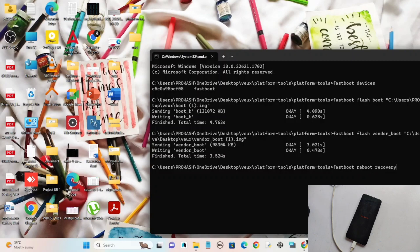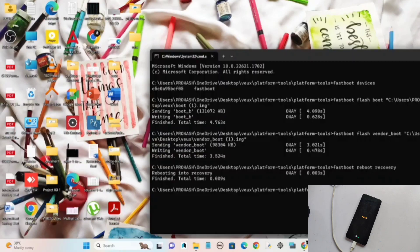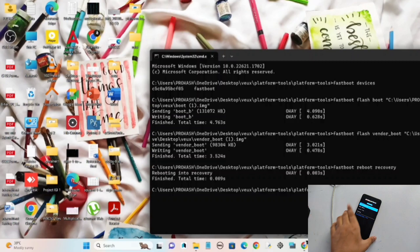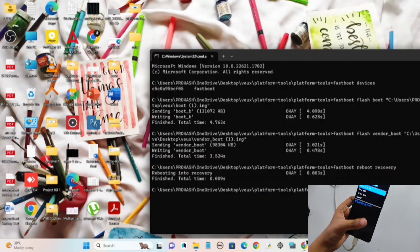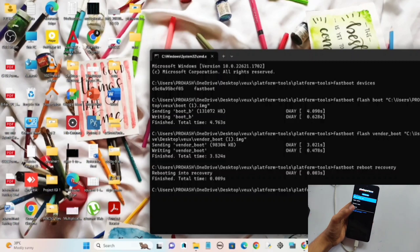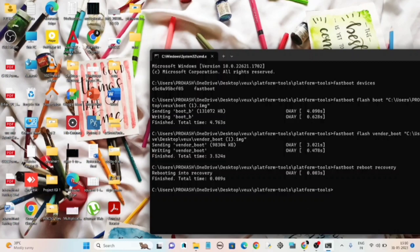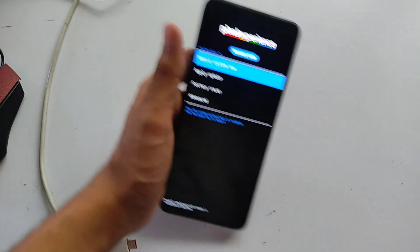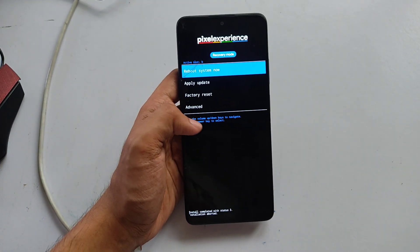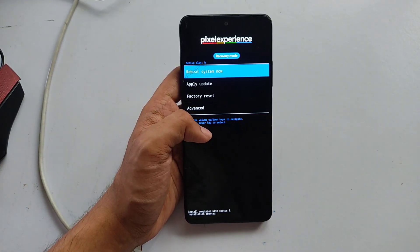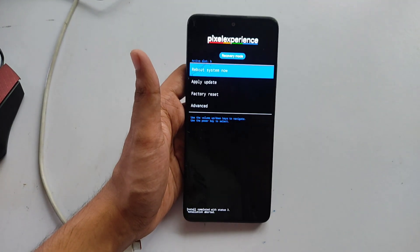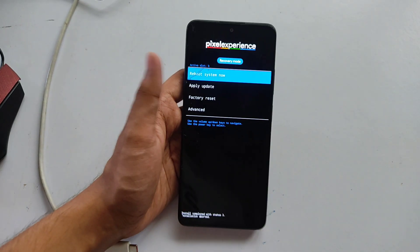After pressing Enter, the phone starts to boot up — first showing the Poco logo, then it boots into the Pixel Experience or AOSP recovery. We have successfully flashed the custom AOSP recovery on our phone.